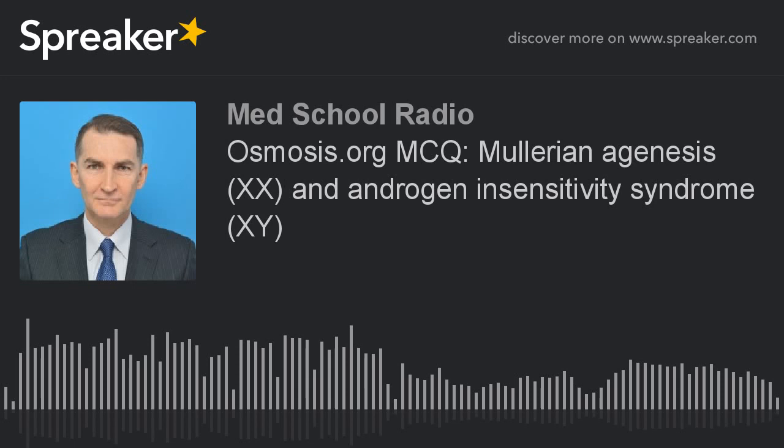Patients with androgen insensitivity have testes, which produce testosterone. That testosterone binds to androgen receptors on various tissues to develop male secondary sex characteristics and external genitalia. Without testosterone or a functioning androgen receptor, the body develops as phenotypically female, along with typically a female gender identity.